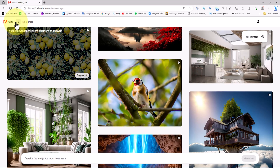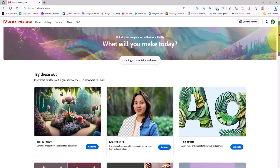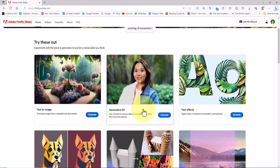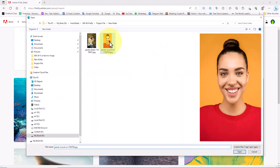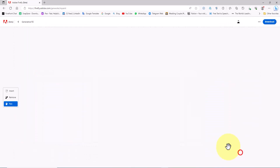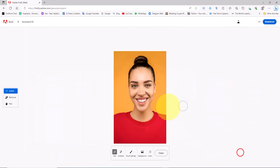Now we go back to the main page of Firefly AI and explore the generative fill feature. I click on the generate button in the generative fill section and we are taken to a new page. On the new page we have the option to upload a desired image or use existing images. I upload an image stored on my computer's hard drive. After the upload we have access to the generative fill capabilities.